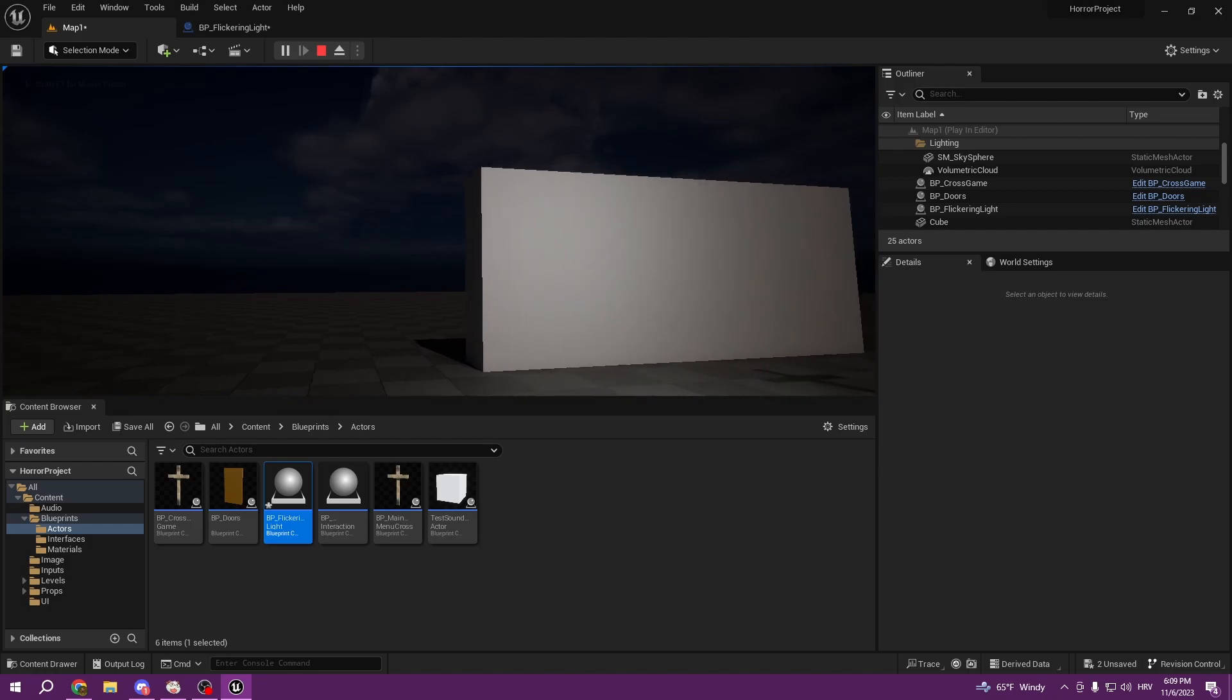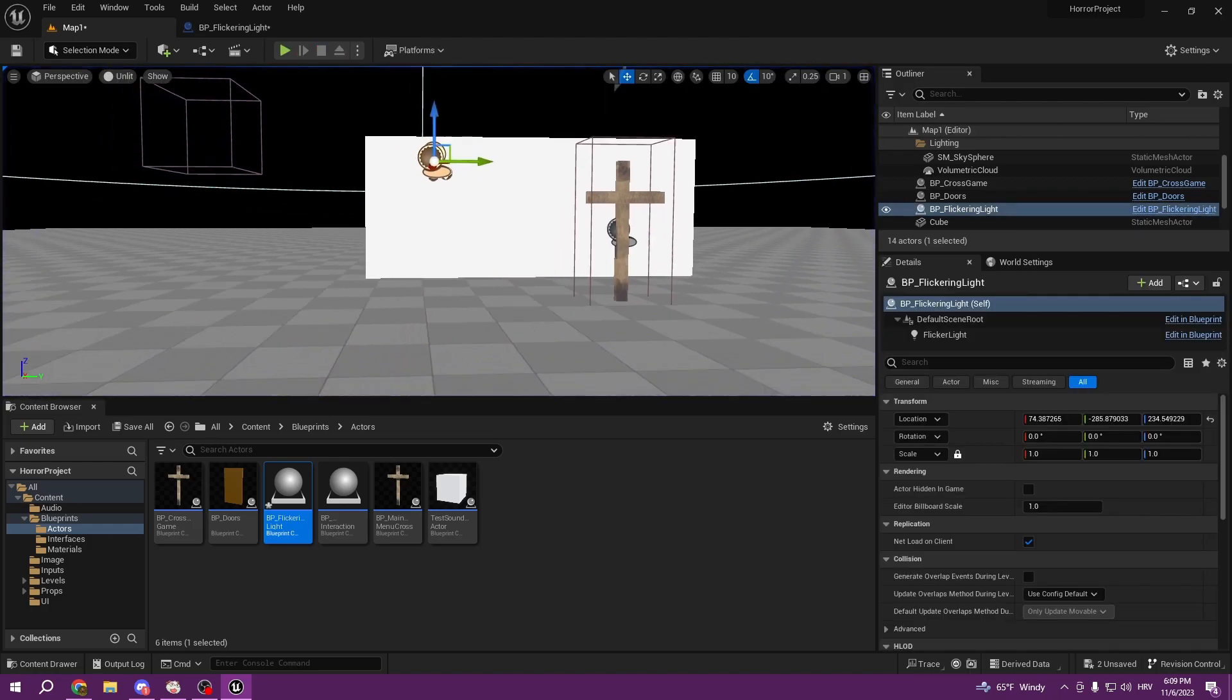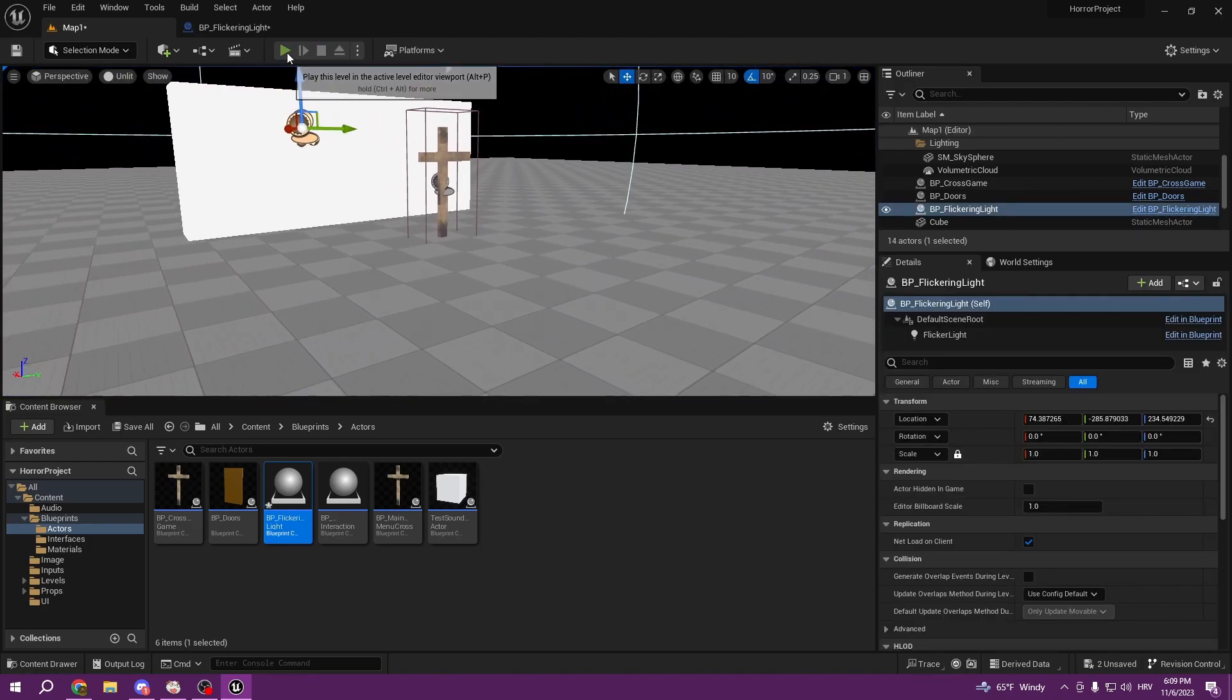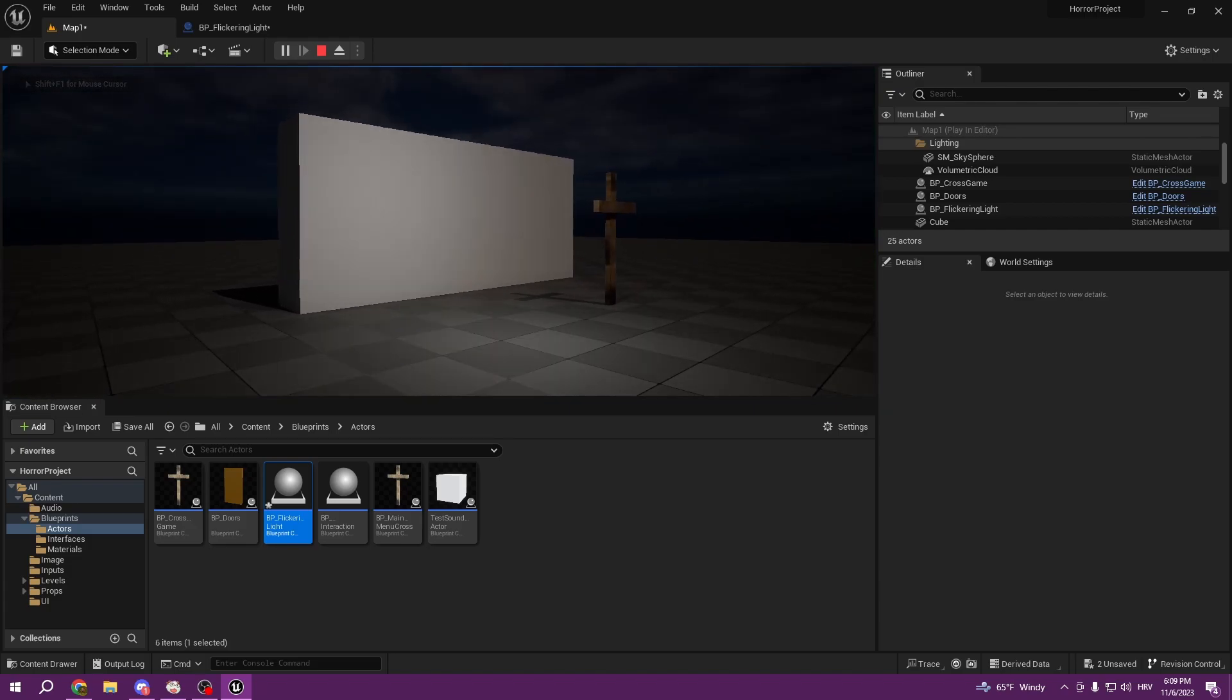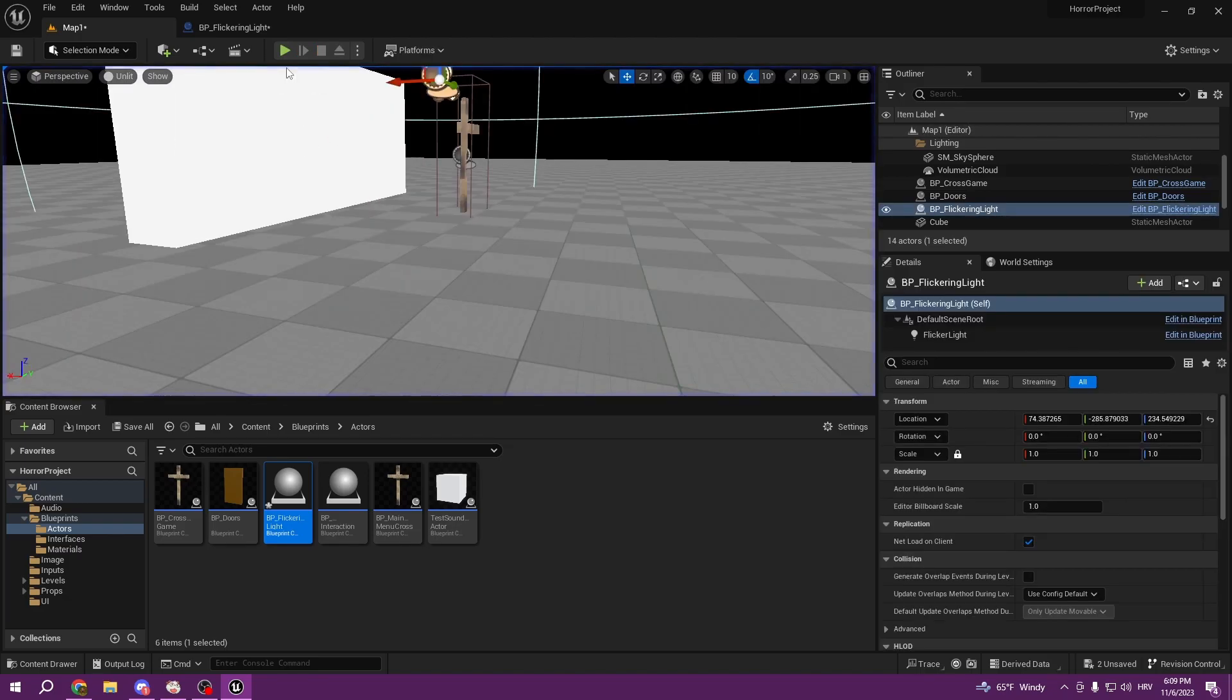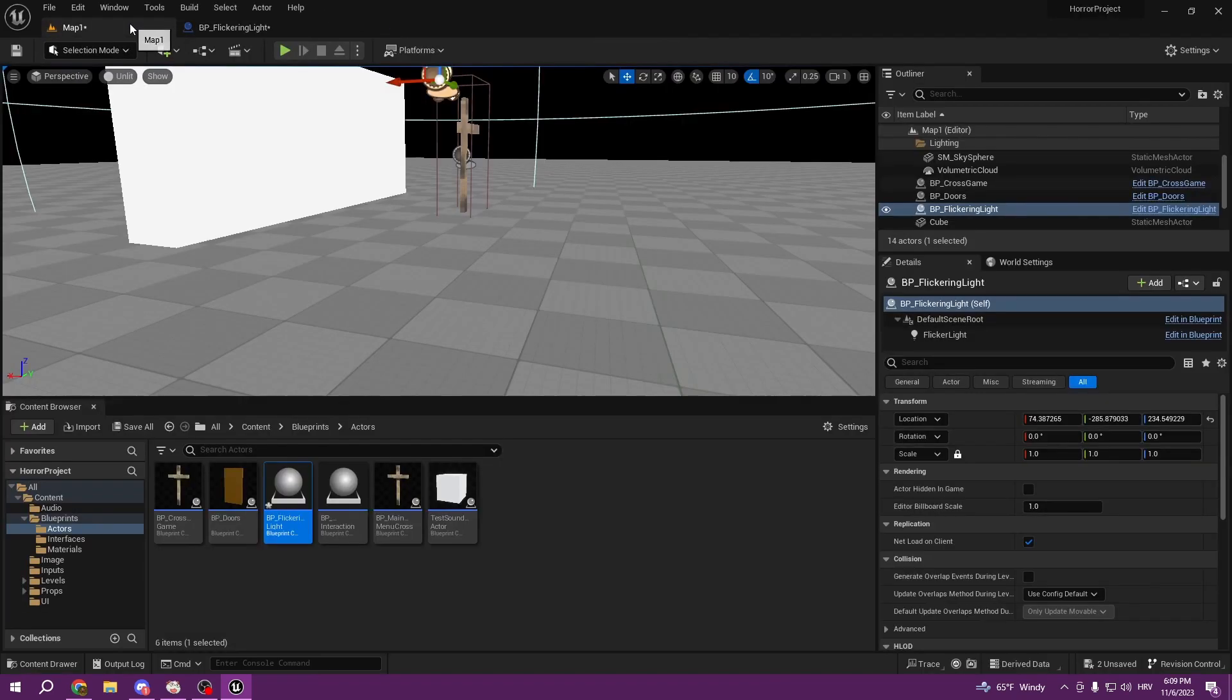That's it for the flickering light. I hope you found what you need to make perfect lighting for your game. I think it looks really good and I'm happy with the product. In the next tutorial we're going to talk about jump scares and how we can create a jump scare.